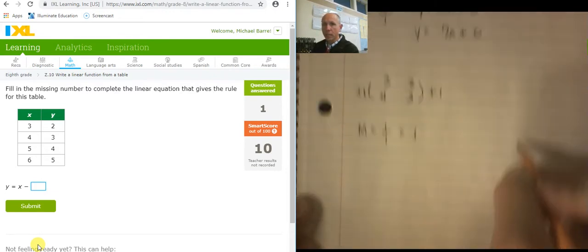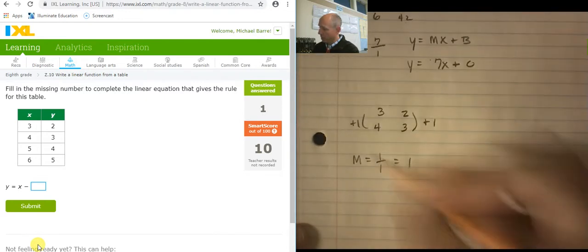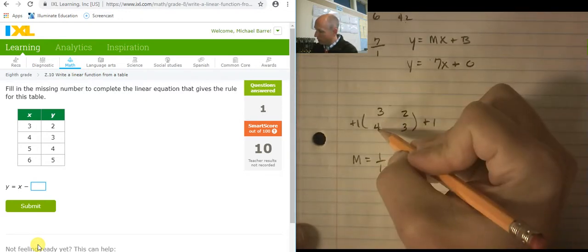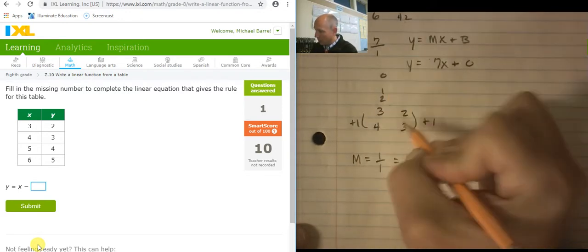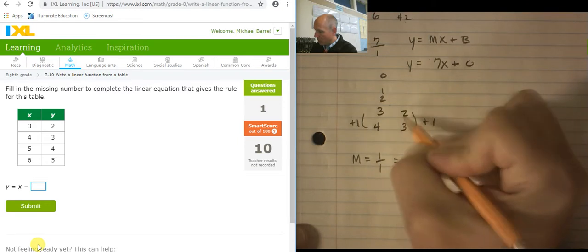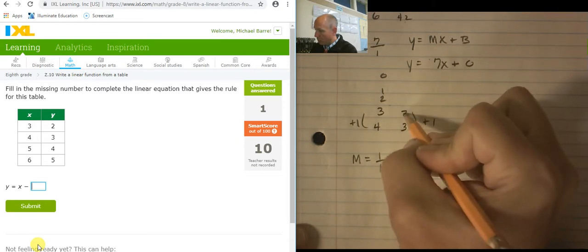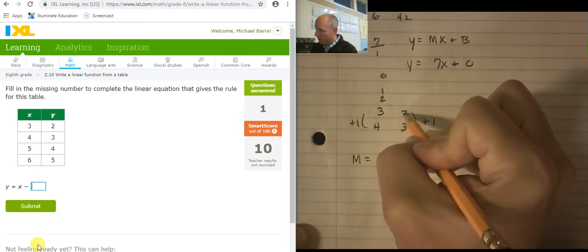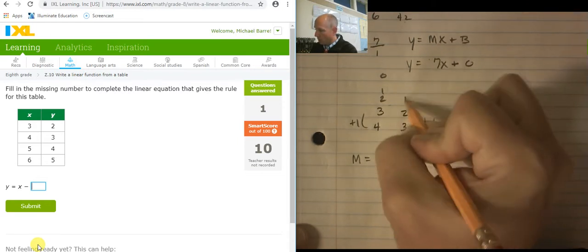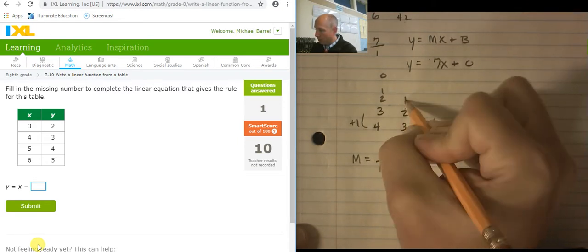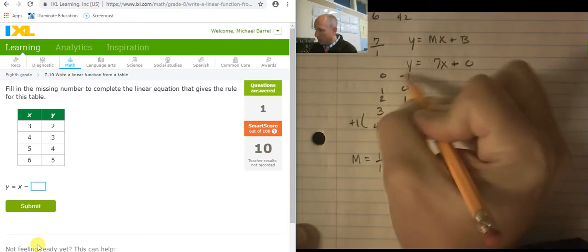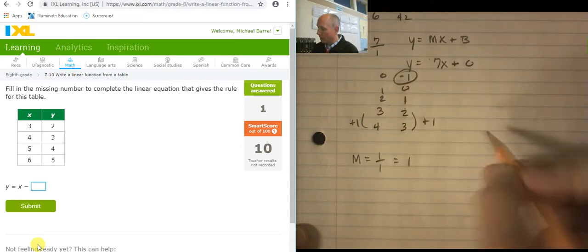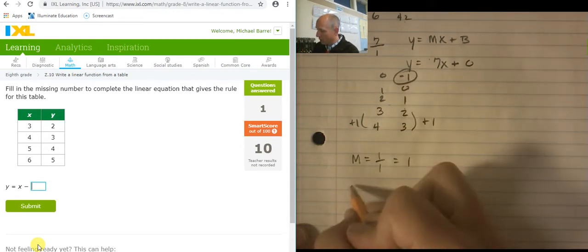Now I need the y-intercept, which occurs at 0. So going back: 4, 3, 2, 1, 0 on x. And y goes 3, 2 — it's going down by 1. Down by 1: 1. Down by 1: 0. Down by 1: negative 1. So there's my y-intercept at negative 1.